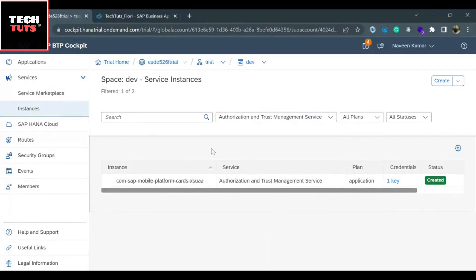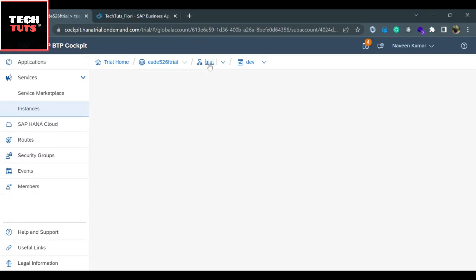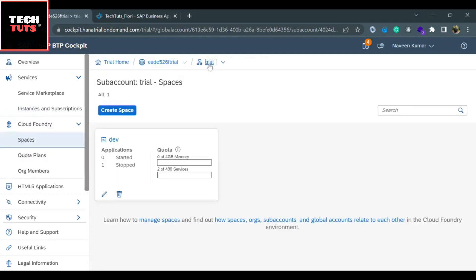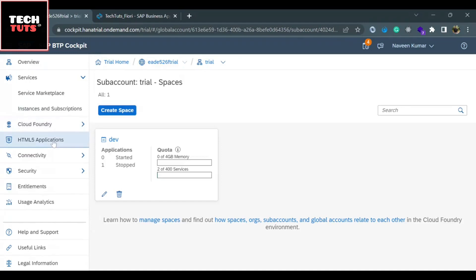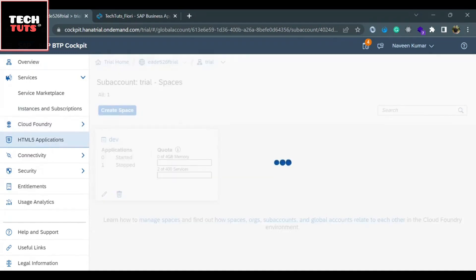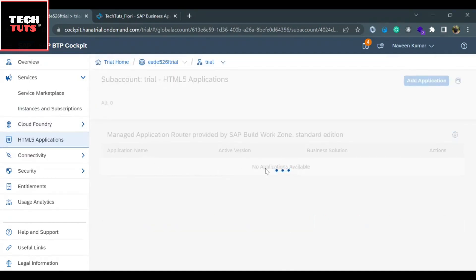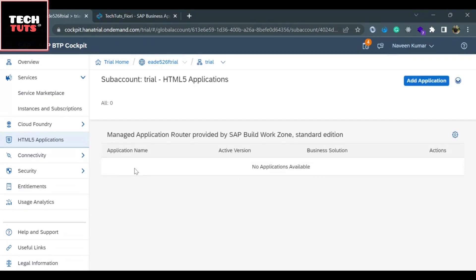Once we have deleted all the service instances, we go back to the trial account. When we run a SAP Fiori application, we run it from the UI5 application section. Now clicking there, we will not see any deployed application. We deployed only one application, which was available and being run from the UI5 application section. Since we deleted all three associated service instances, the application is no longer present in the Business Technology Platform.